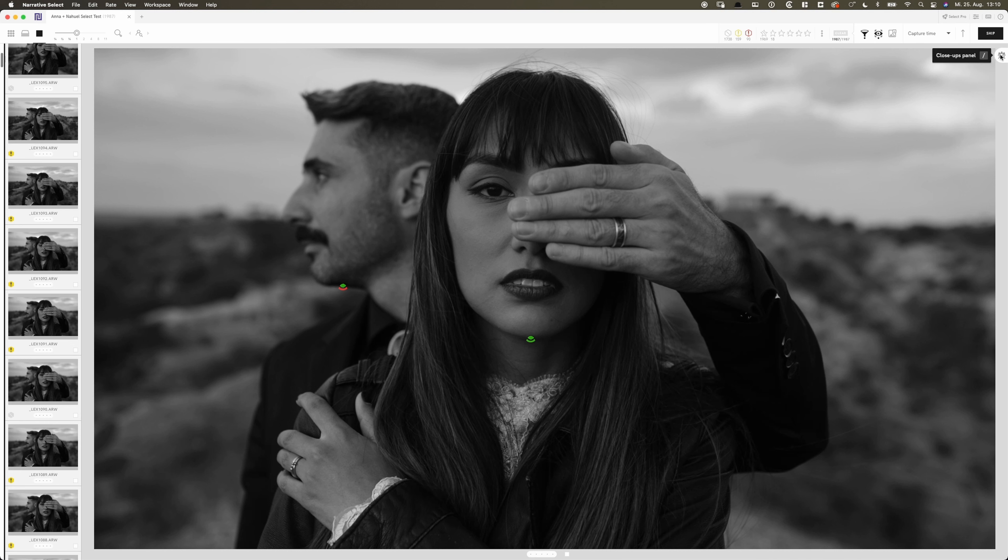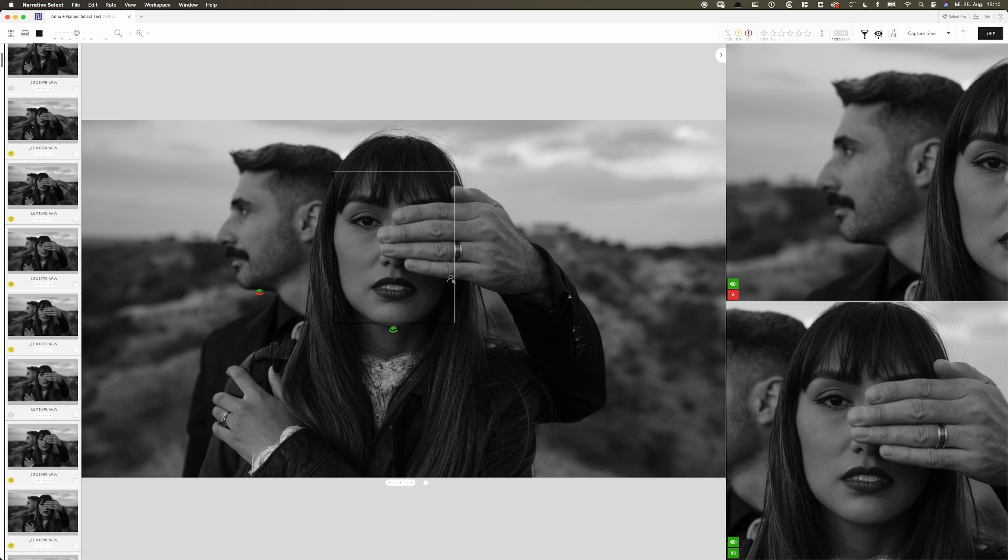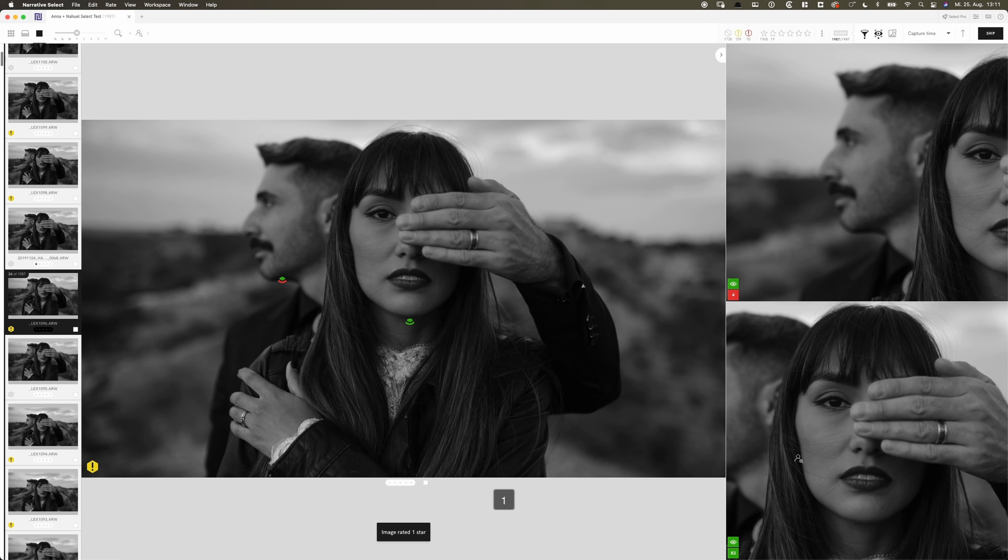Over here we got the close up panel. And this is where it becomes interesting. You see, it detects faces. We got two people in the photo. And we have two faces over here. And again, it shows me a close up of the face plus the assessment warnings. Eyes are fully open for Nowell, but is out of focus. Obviously was my choice, so it's not a problem over here. Anna's eyes are fully open and nearly in focus. This photo might be a keeper. So let's put one star to it.